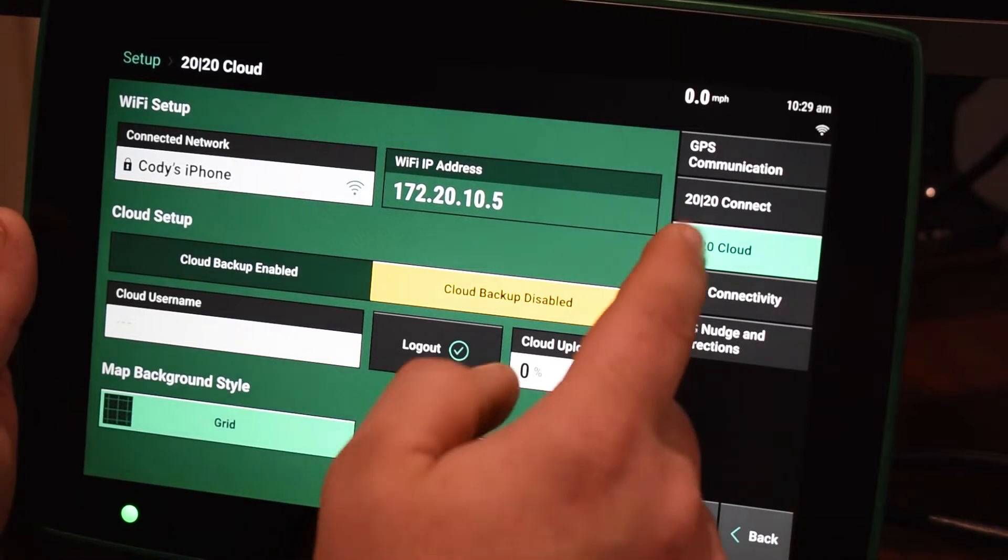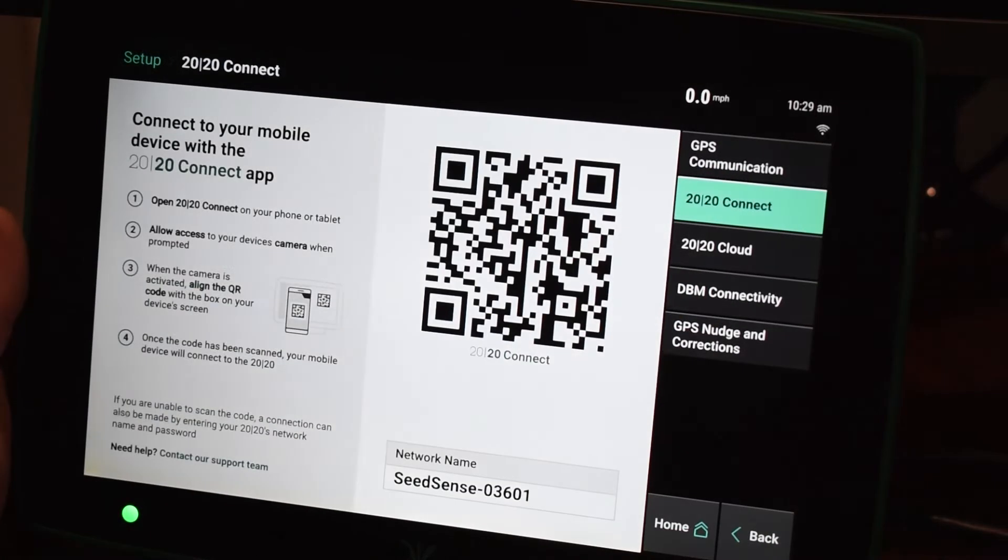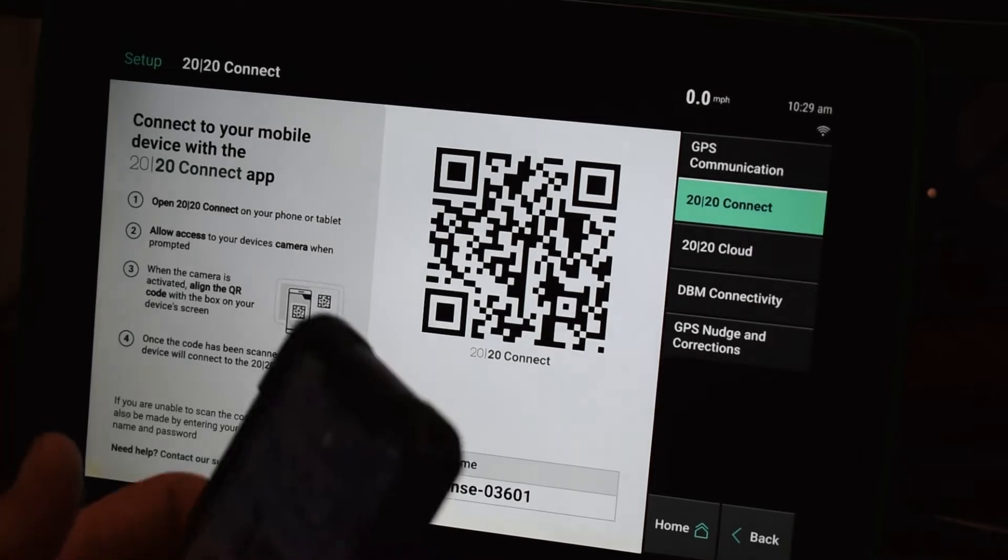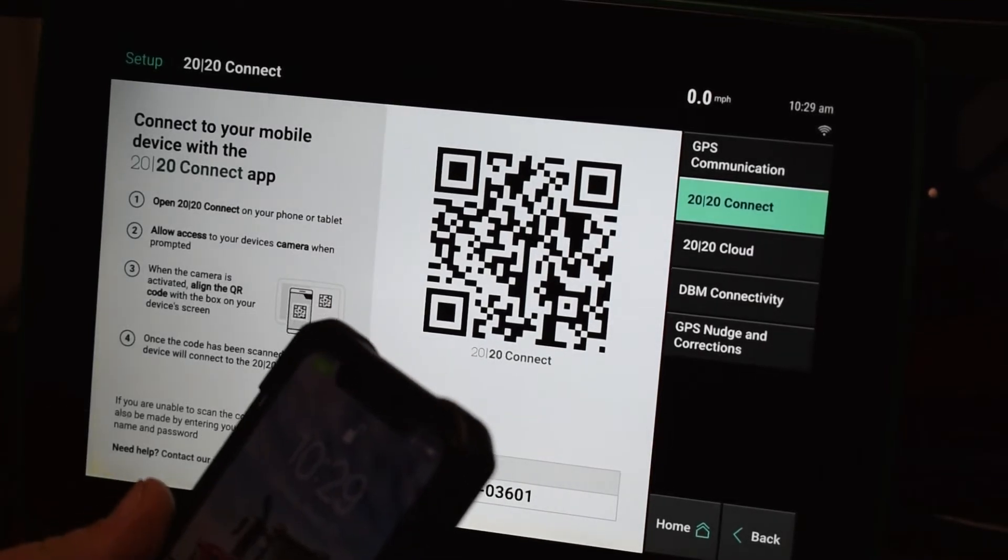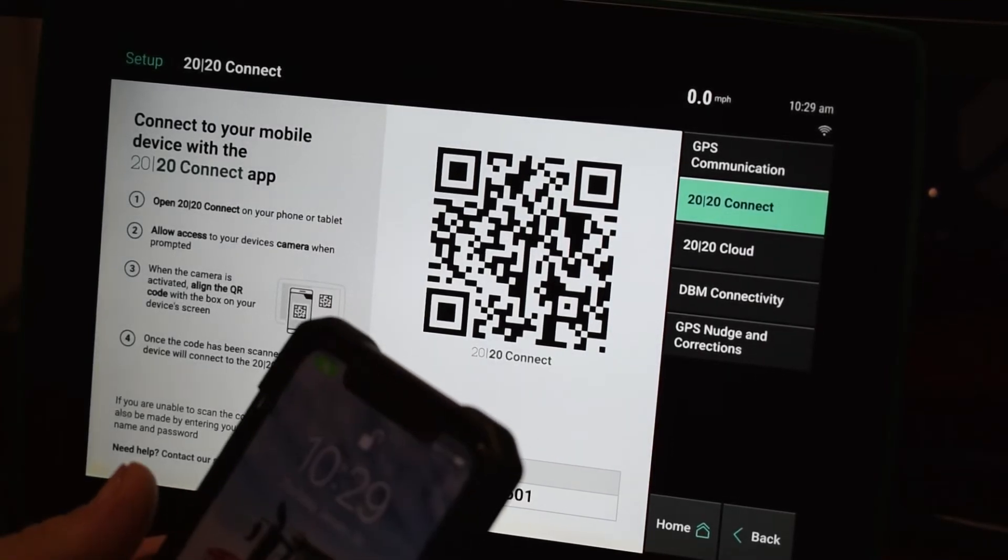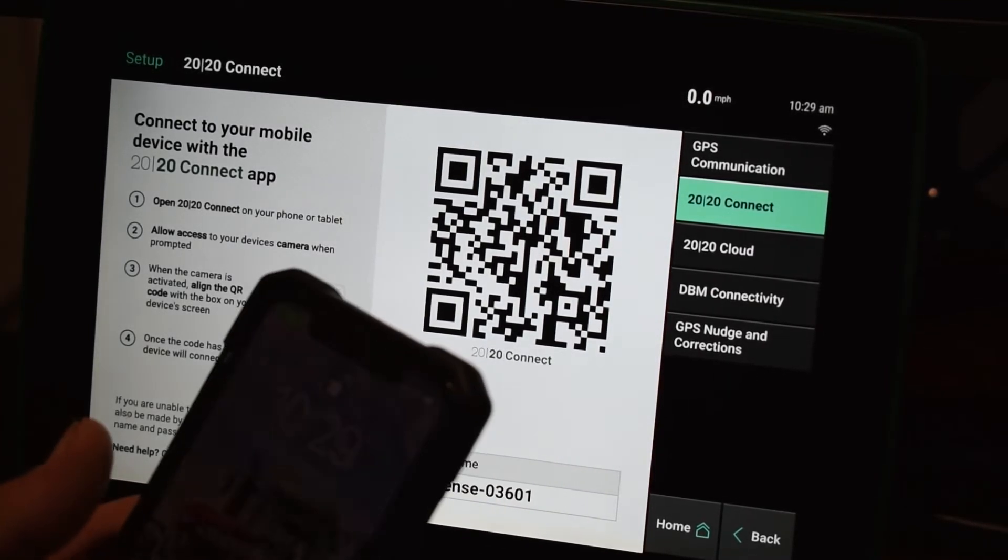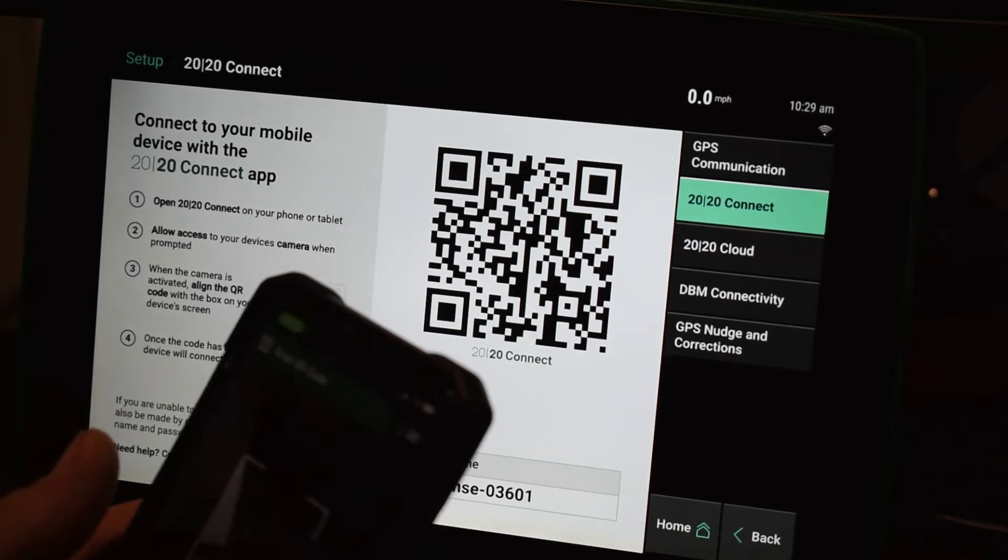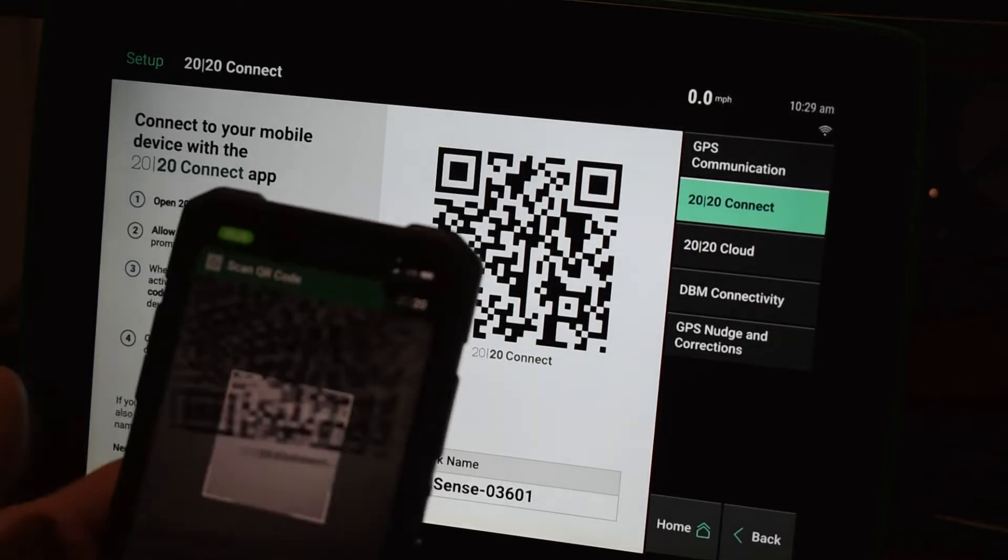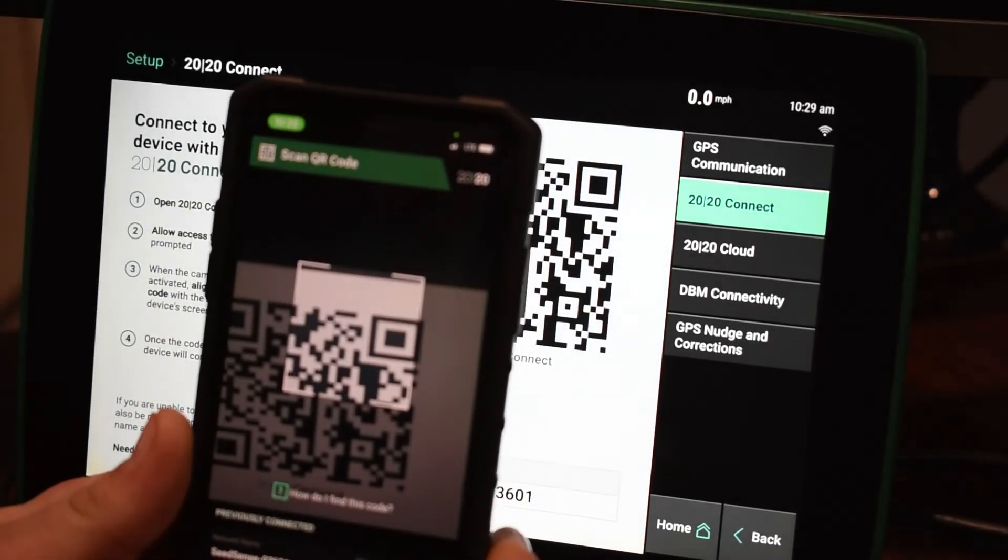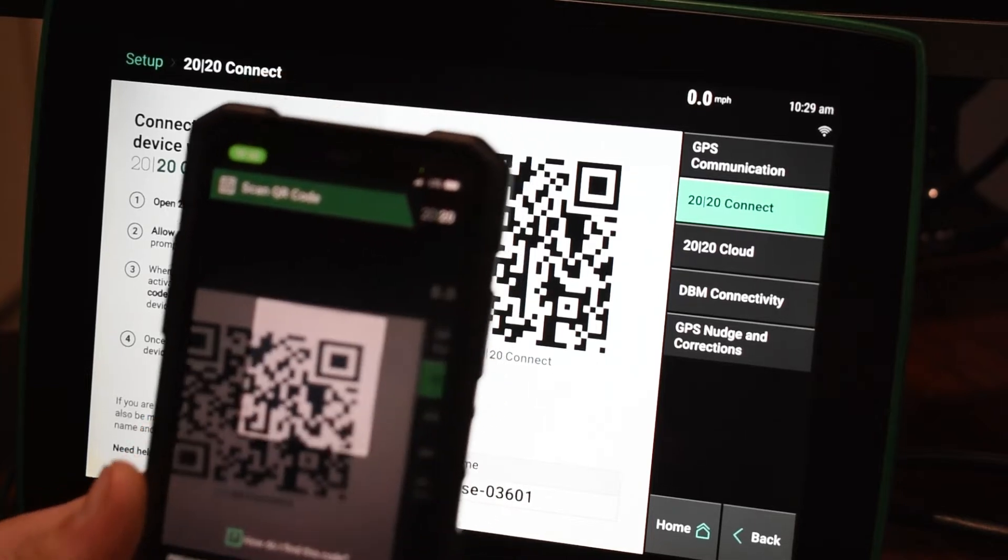Once you're connected you can go into the 2020 Connect and you have to go to the App Store via either Android or iPhone and find the 2020 Connect app. Once you have that downloaded it will pop up with a screen that shows us to scan the QR code.